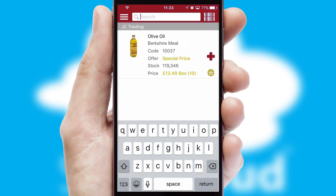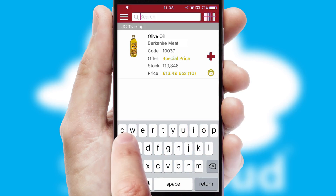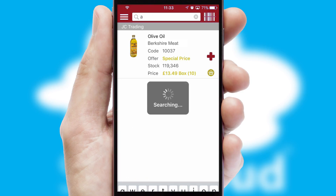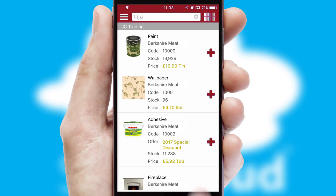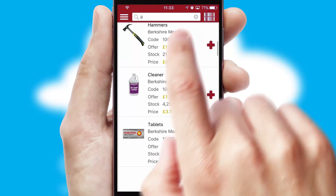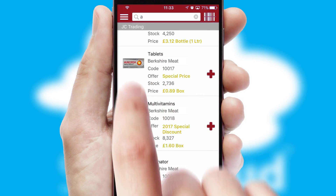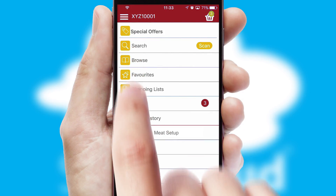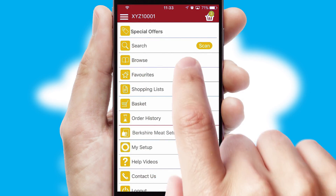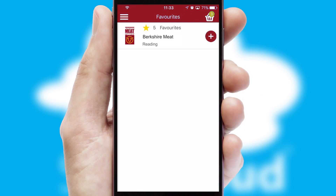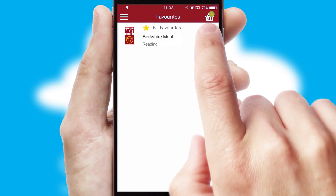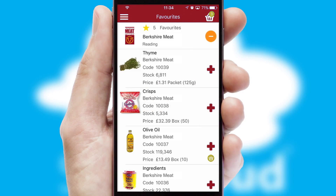You can also search for products by name, code, or other key search words. Re-ordering regular items is quick and simple as you can maintain your own list of favorite products.